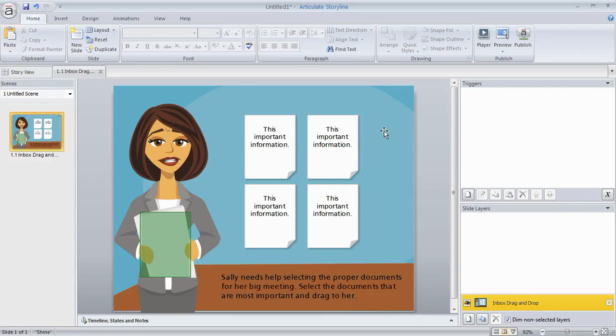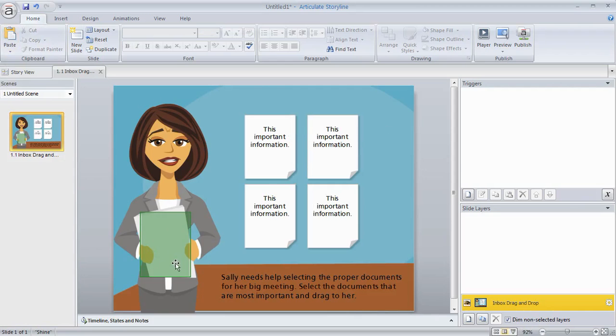So what we have here is we've got some notes, and I'll make these documents. They're just generic, but we'll make these the draggable objects. And then we've got our drop target. So I just put a hotspot here, and I titled it drop target.